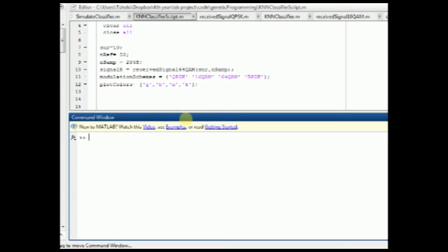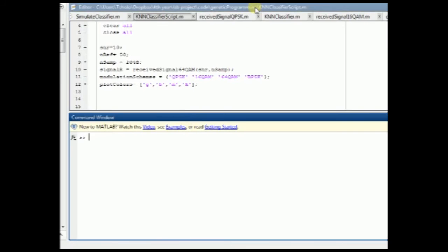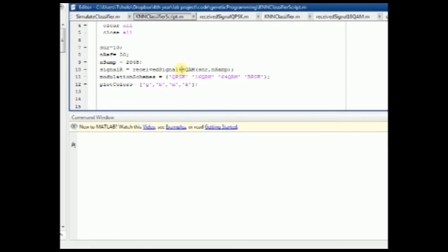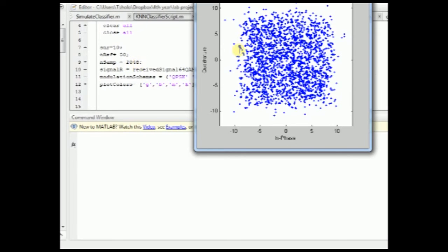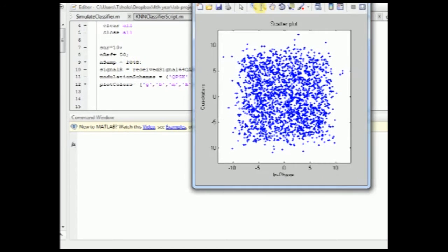AMC is divided into two parts, one being cumulants for feature extraction, and the other being KNN, which is the classification algorithm used. To simulate the AMC, we're running a program at 10 dB SNR with 50 reference points and 2048 samples per signal. As you can see over here,